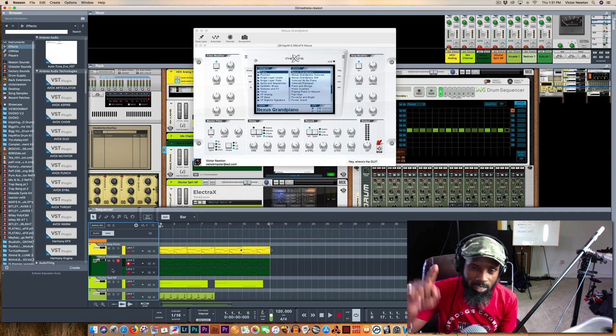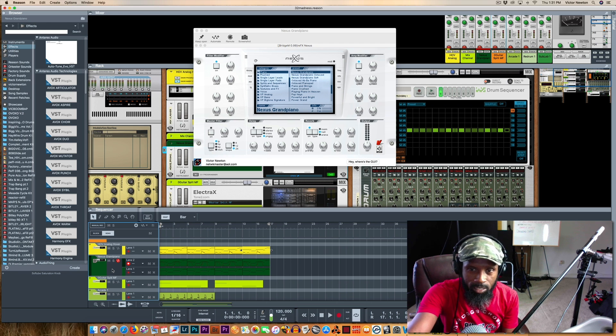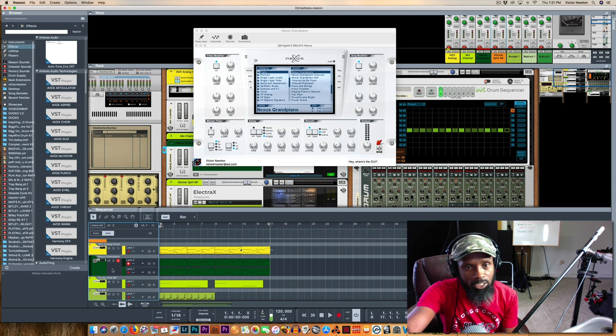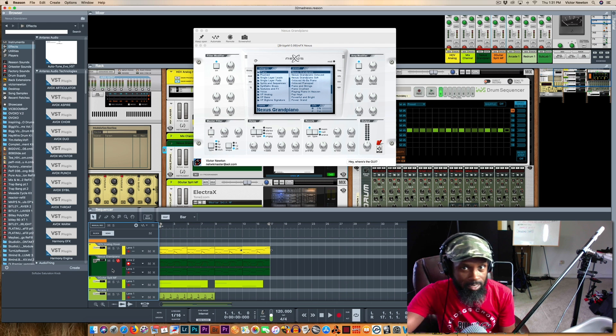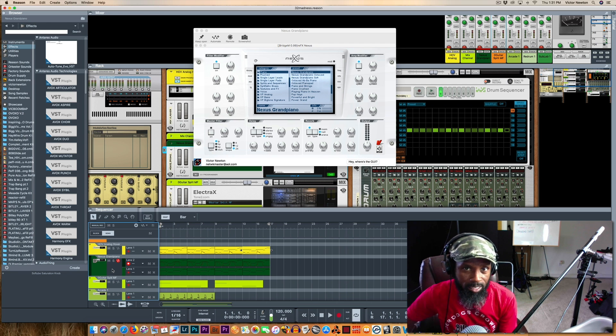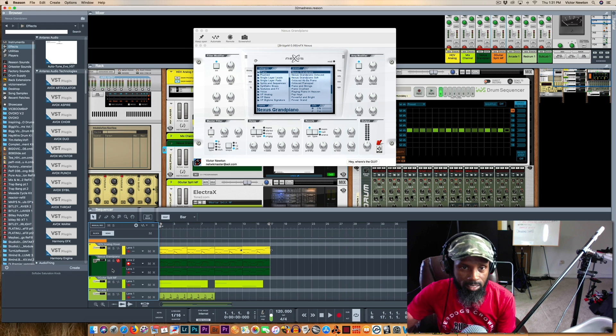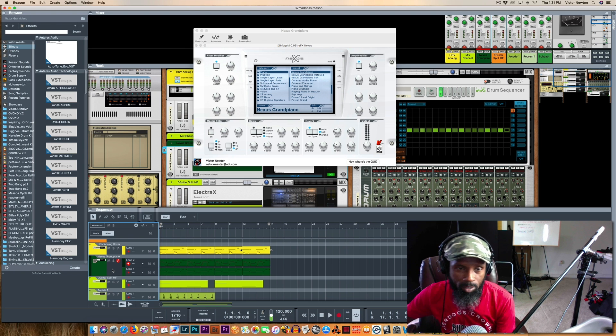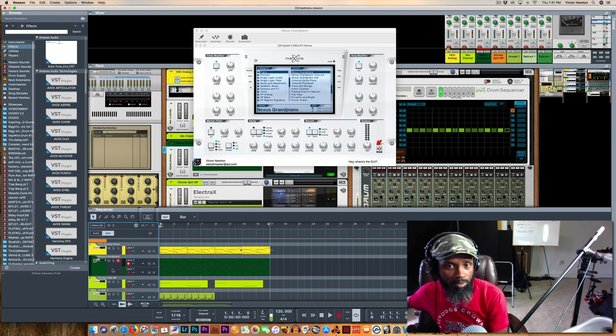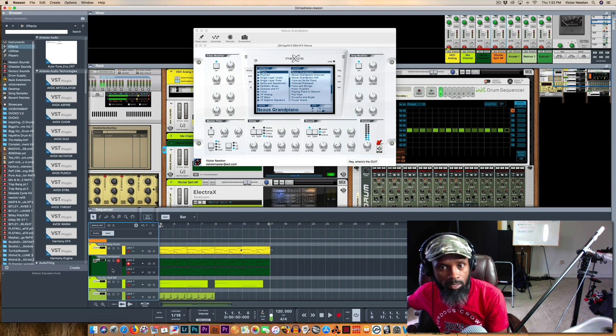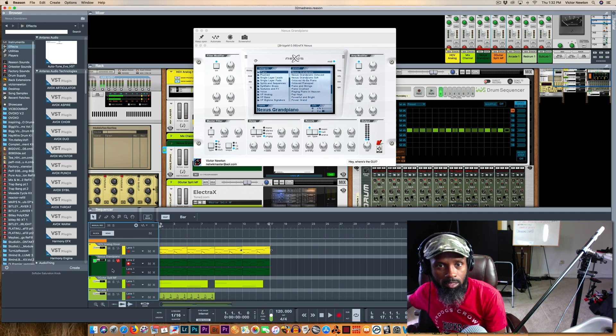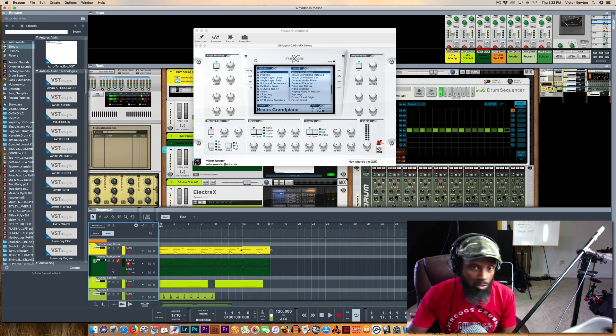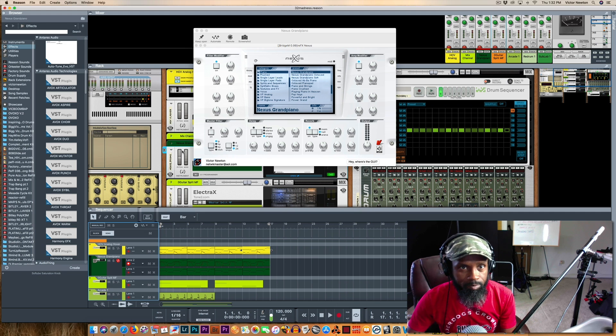The only thing that it didn't do was I had a skin on here and it is not showing the greenish skin I had on my Nexus plugin. So it's kind of like the default skin that's on it, but it's playing fine. So the plugin is playing excellent.